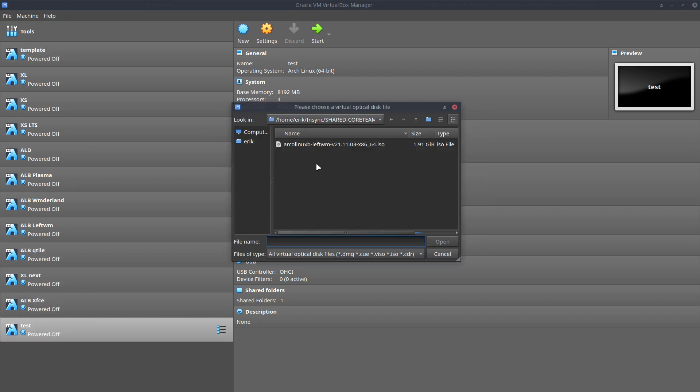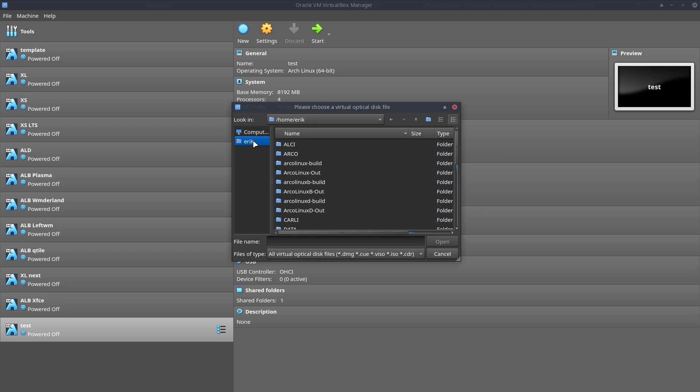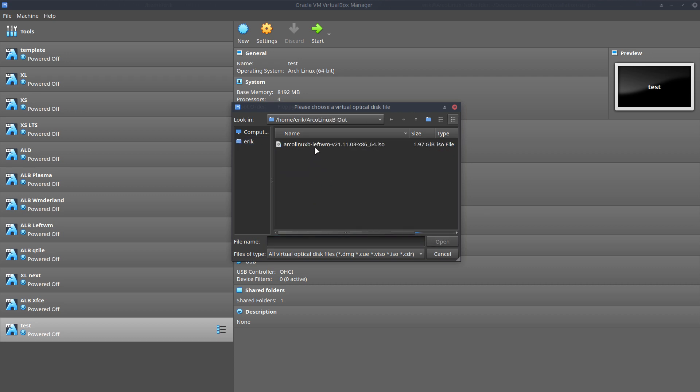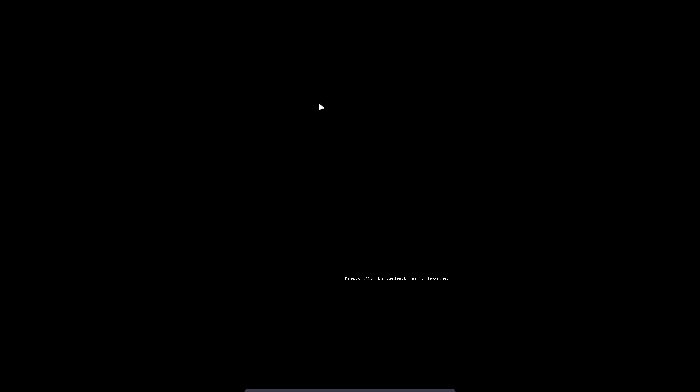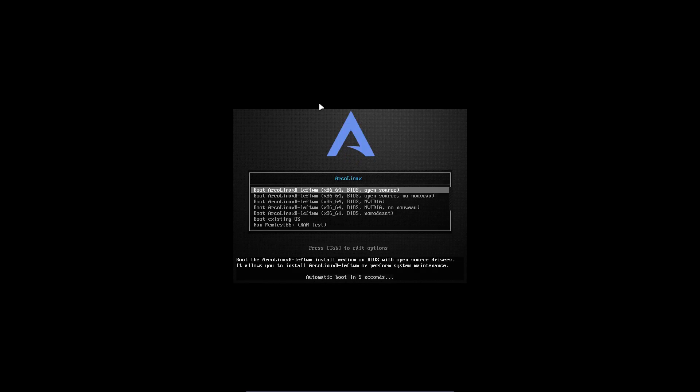We're going to feed the ArcoLinux LeftWM ISO that we've built just now - that's the date and hour - and boot up like any of our ISOs.